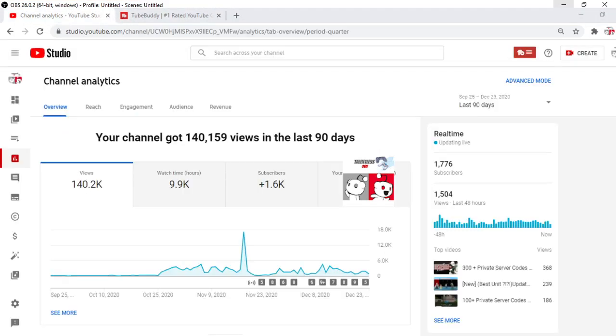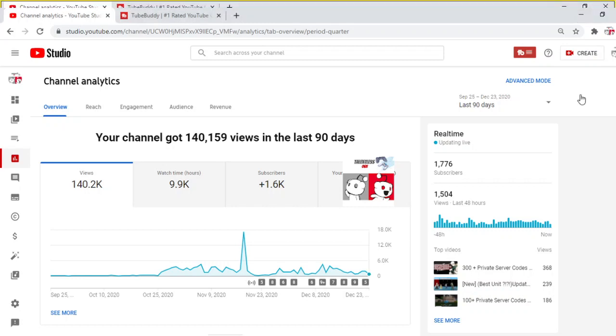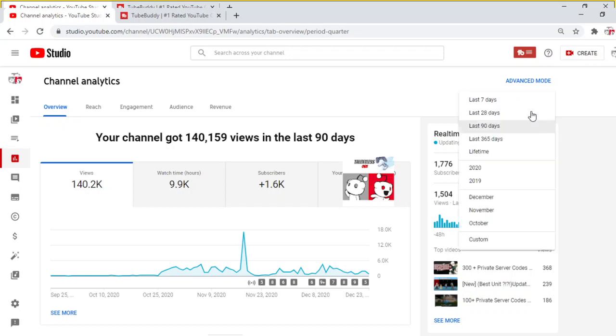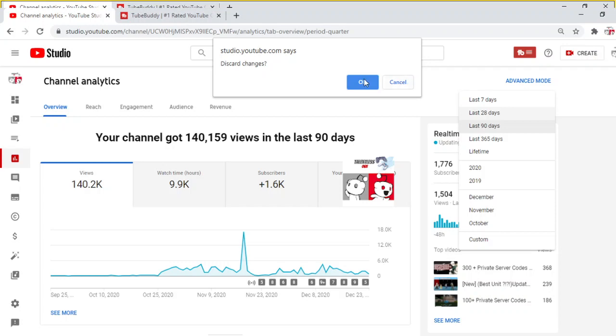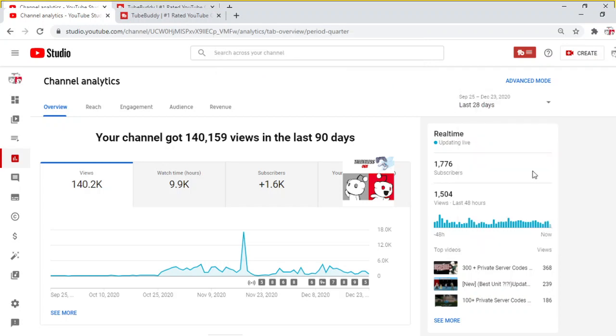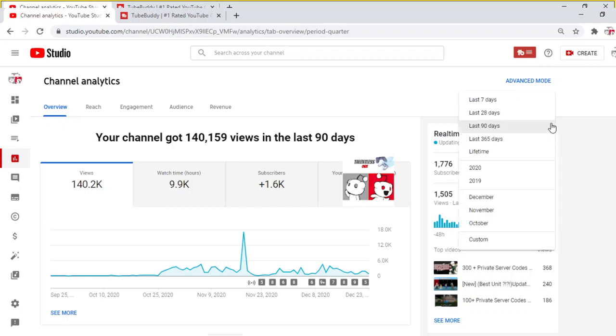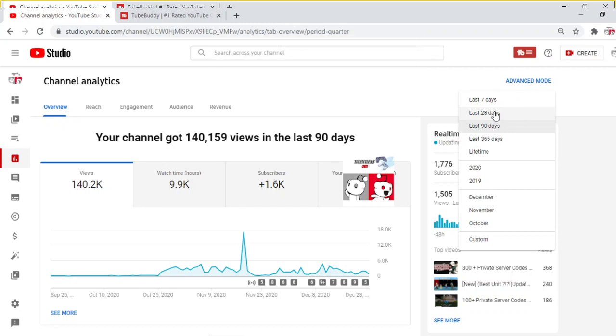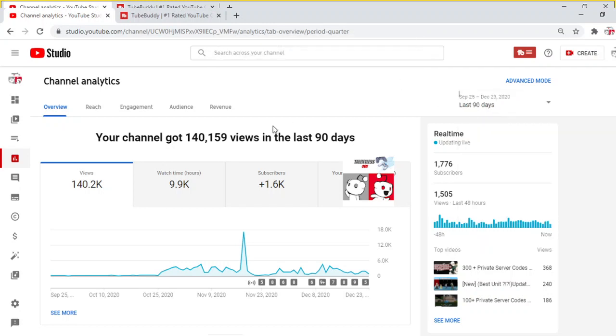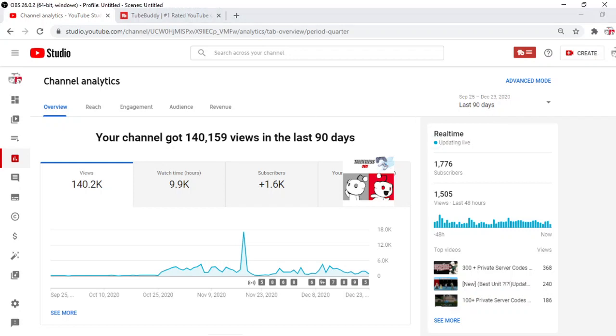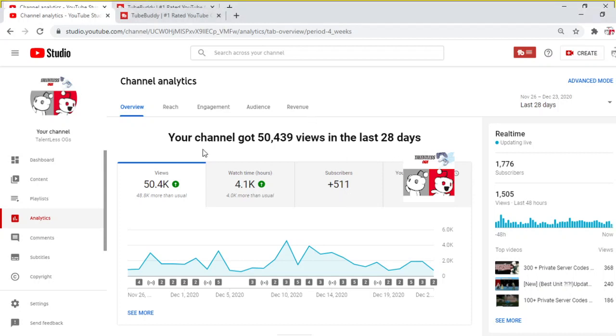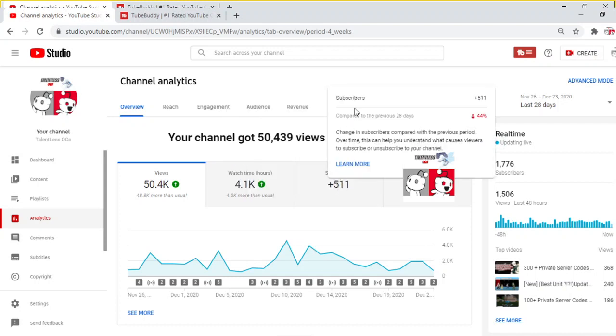Okay, so now we're back in the analytics tab. Check out the analytics. Views hasn't really been popping off recently. It's around Christmas time, so it hasn't really been posting that often. But look, this says your channel's gotten 140,000 views in the last 90 days, 9,900 watch hours and 1.6K subs. Even if you want me to narrow it down a little more from 90, we can go to 28. Discard changes. All right, there. Look, 50,000 views in the last 28 days, 4,100 watch hours and 511 subscribers.